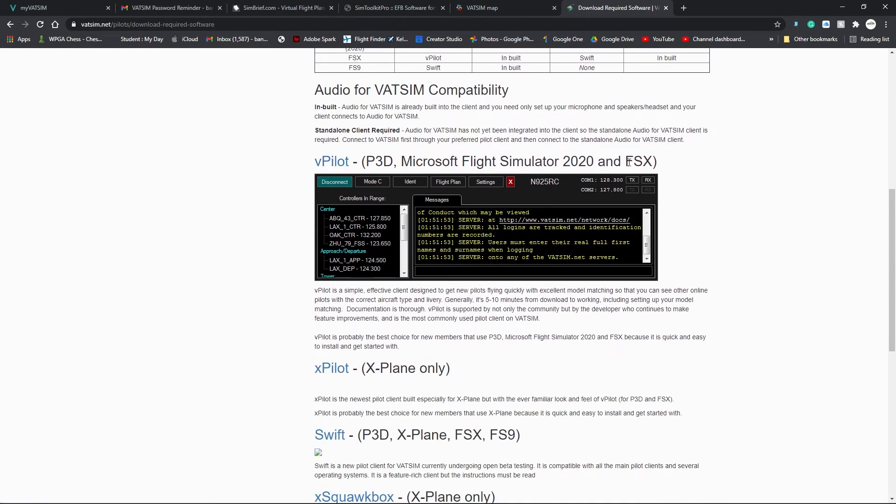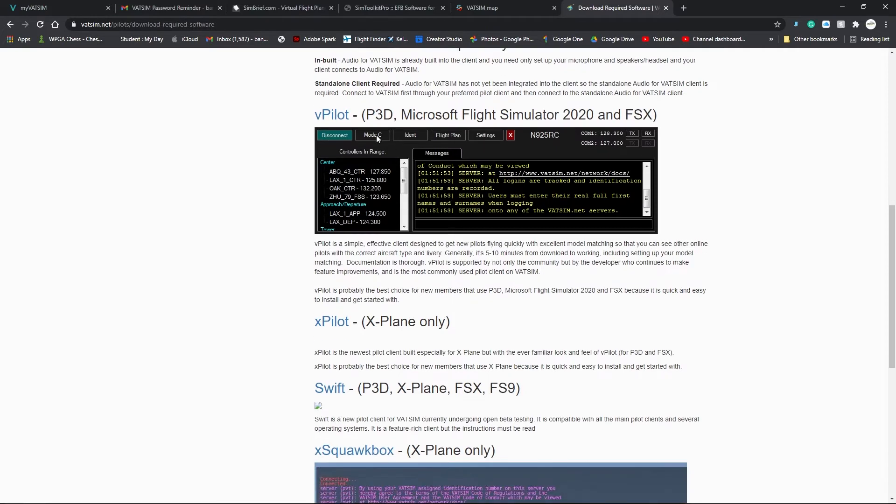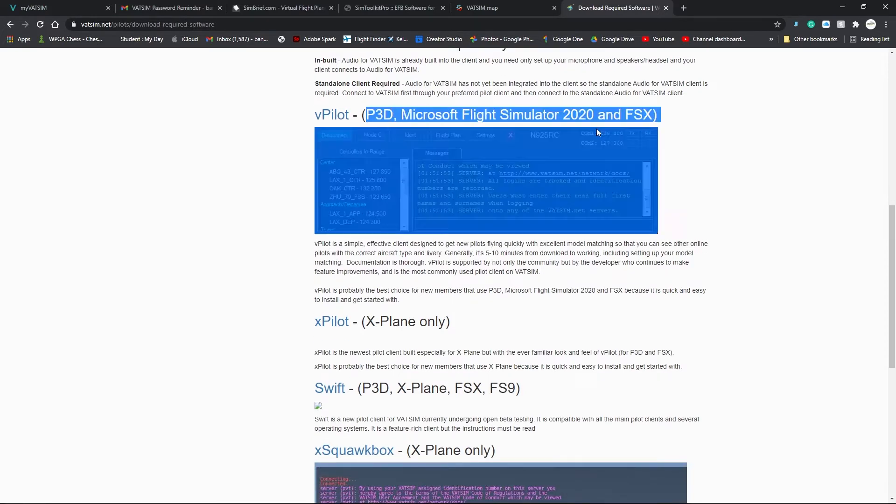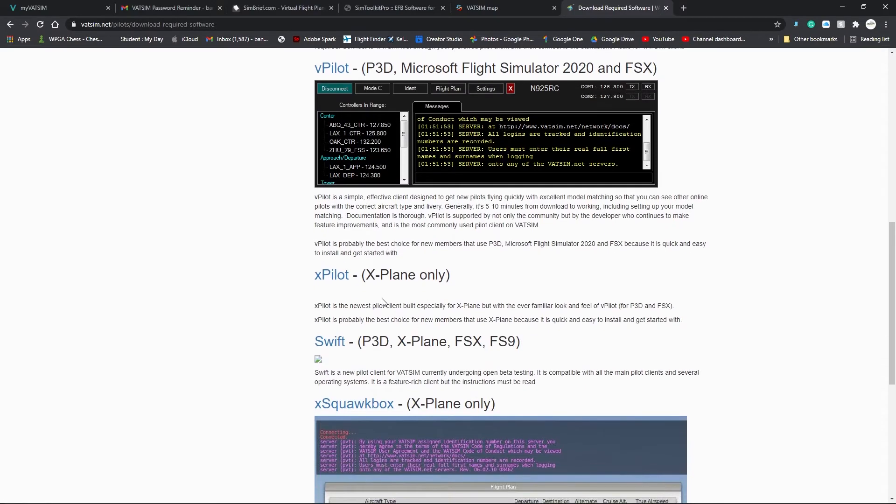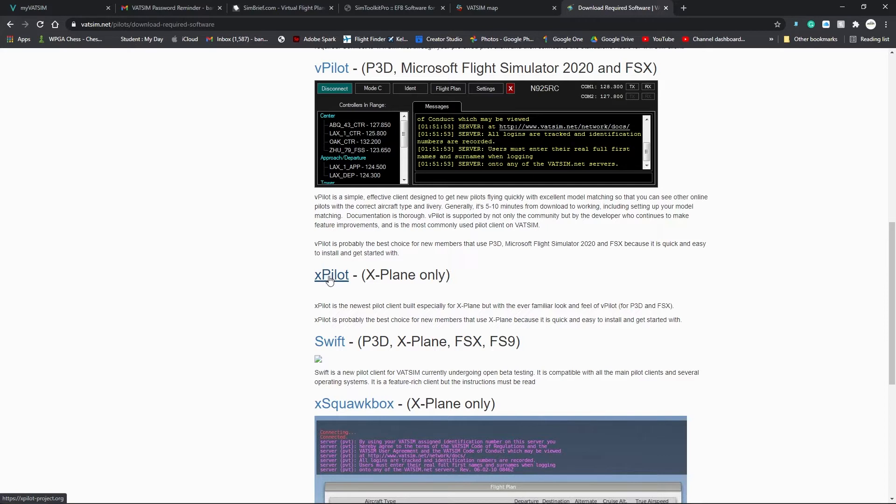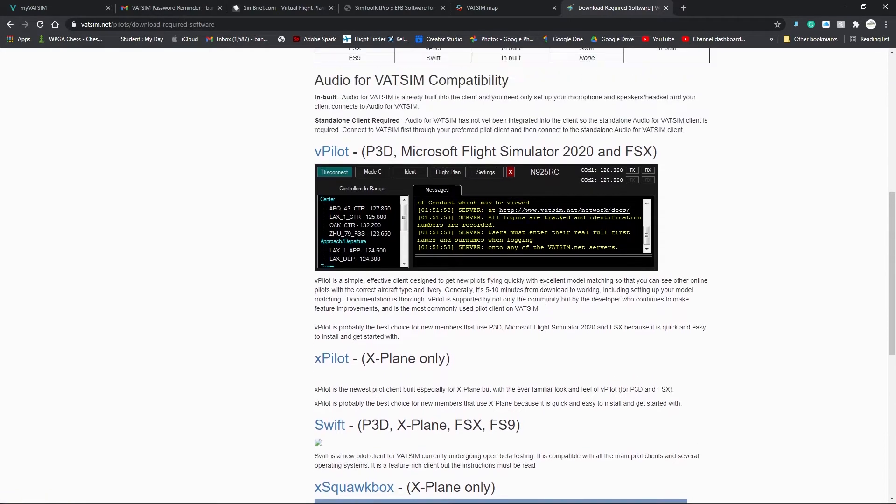Microsoft Flight Simulator 2020 and FSX and P3D. This is what you would use for those three sims. XPilot is for X-Plane only. This is what I use and it's the most used VATSIM client for X-Plane.